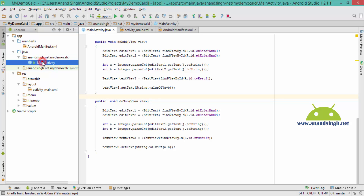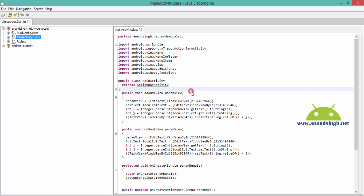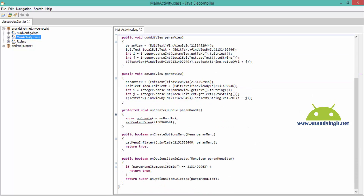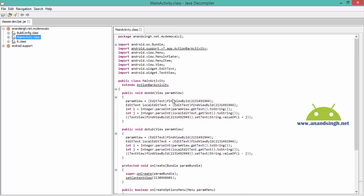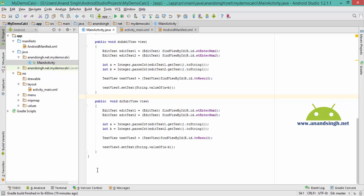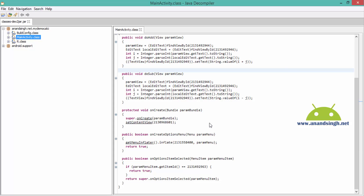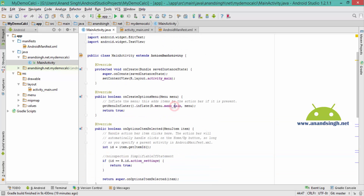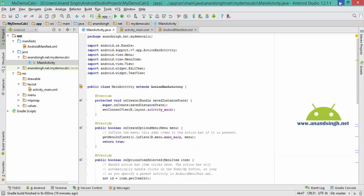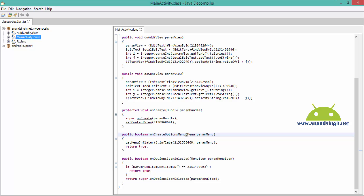Here see — MainActivity — and here is the code of that MainActivity. Here are the functions which I created: doSub, doAdd, and here is onCreate. The source code looks 90 percent similar to the real code which I created in Android Studio.